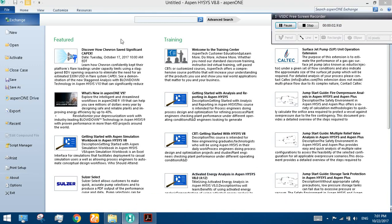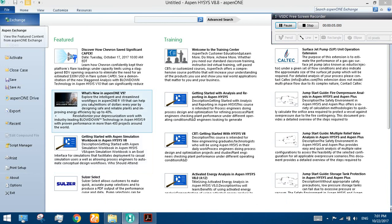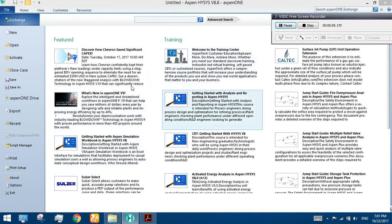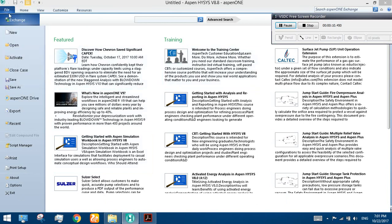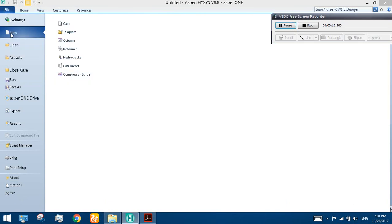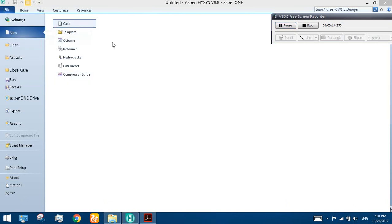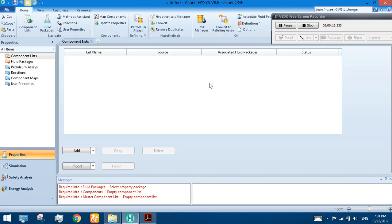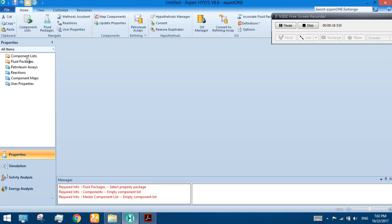Welcome to Aspen HYSYS V8.10. Today we are going to learn some of the very basics of Aspen HYSYS. Let's start by clicking on File, then New, and then Case. It may take some time to load, and here it is.